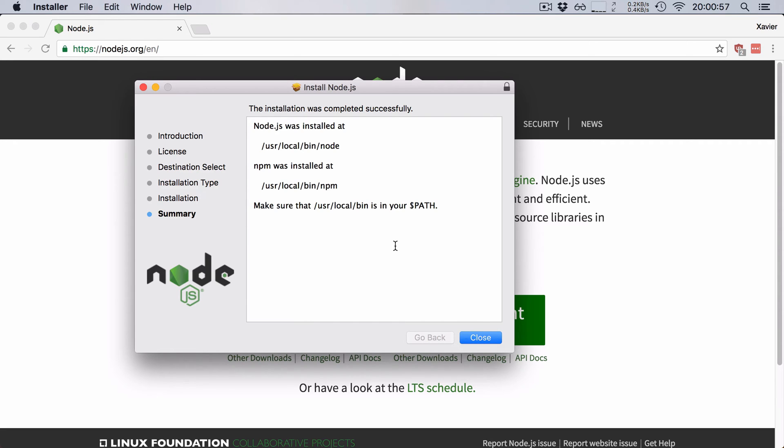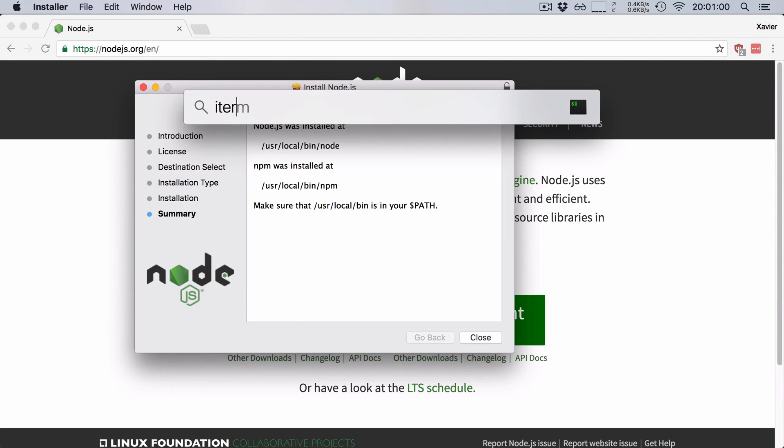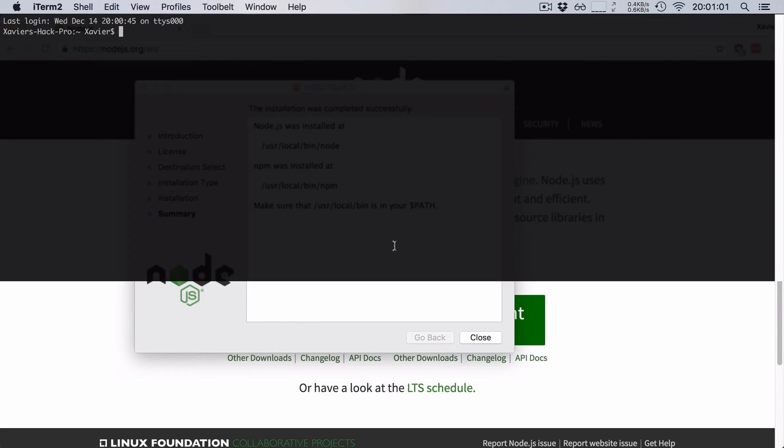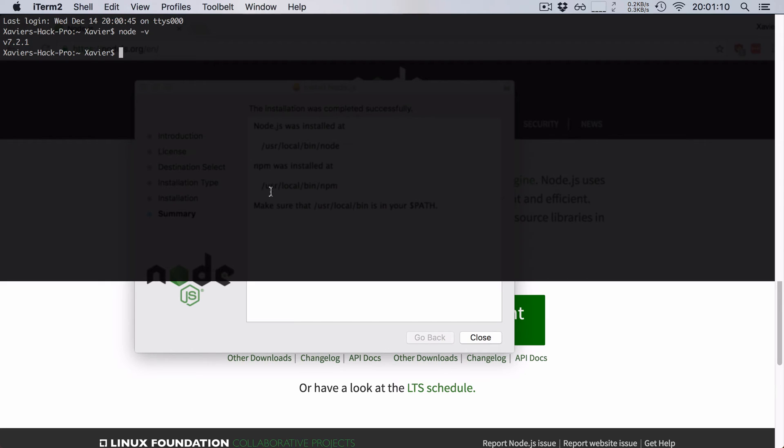So let's now check if Node was installed correctly. I'm going to open up my terminal here, which is iTerm, and I'm just going to type in node -v to get the current version of Node. And there you go, my Node version is 7.2.1.